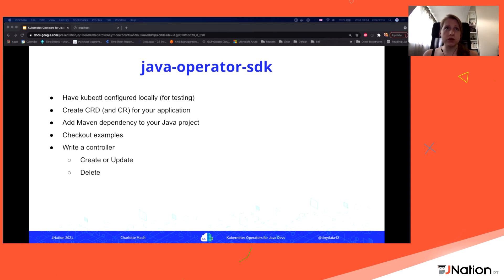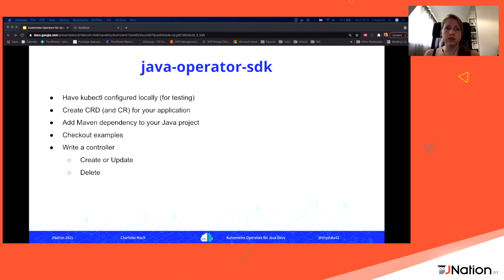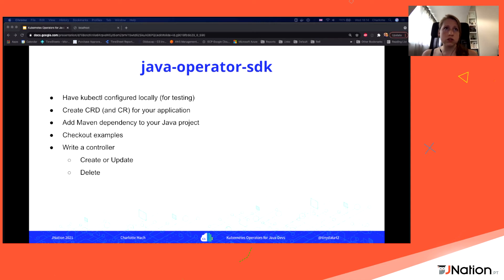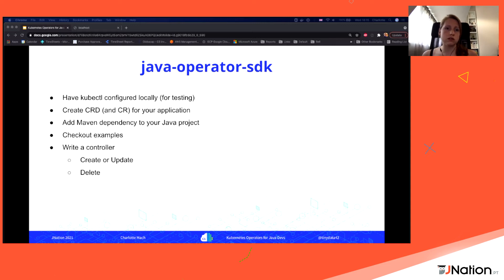To get started with the Java Operator SDK, there are a few steps. First, have a cluster — I'm using Docker Desktop locally, which makes testing easier but isn't strictly necessary until deployment. Next, create your CRD and custom resource: have an idea of what your application needs to know and what users should see. The custom resource is basically what most operator authors want to expose to users — editing the custom resource is all a user should need to do. Then add a Maven dependency to your Java project.